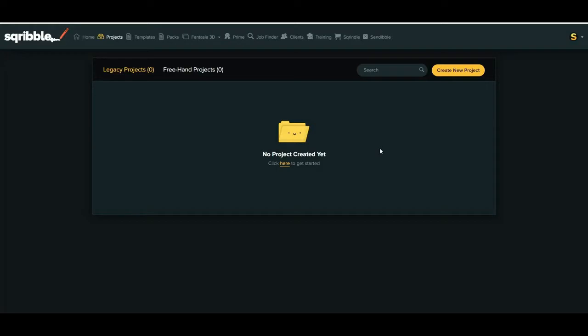So let's jump in and create a project. I'm going to click here to get started or quickly create new project button there. Now it's loaded lots of different designs and there is so many to choose from.